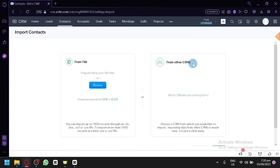That is how you will be able to import your contacts in Zoho CRM. If you enjoyed the video, please leave a like and subscribe. Thanks for watching.